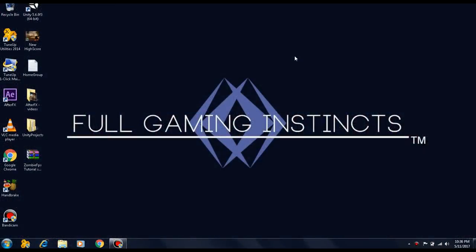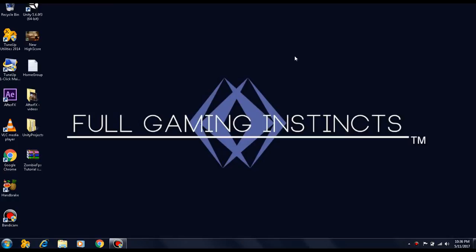What is up guys, this is Full Gaming Instincts here and welcome to tutorial 10 on how to create a zombie first-person shooter game using the Unity game engine. Now as I stated in my Full Gaming Instincts return video, today we'll be focusing on upgrading the project from Unity 4.6.3 to Unity 5.6.0.